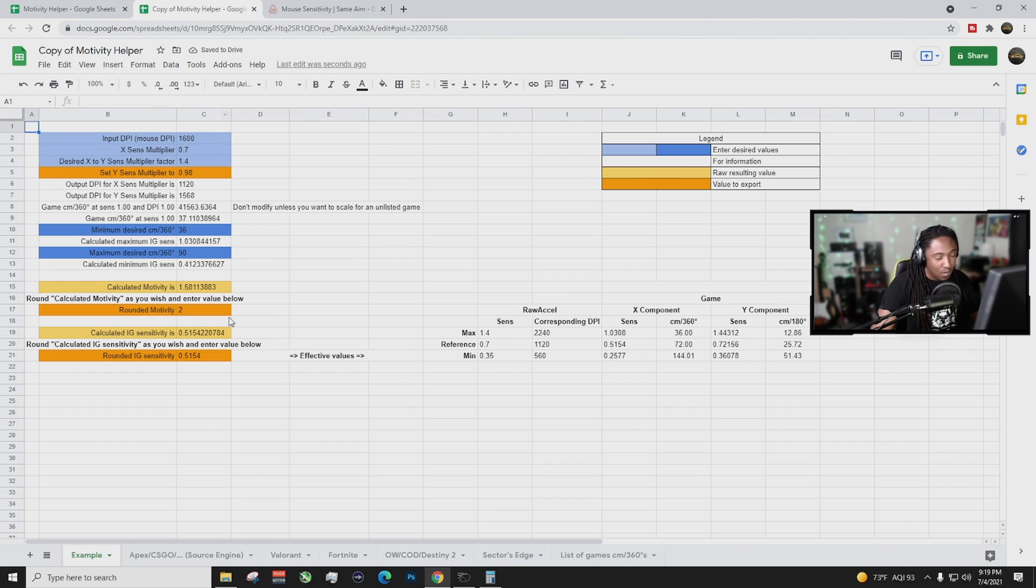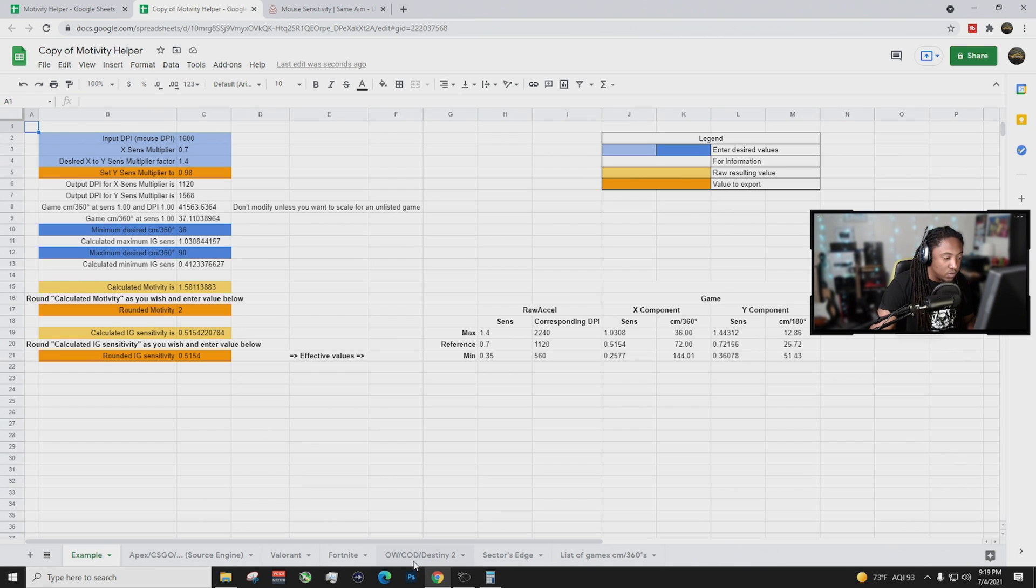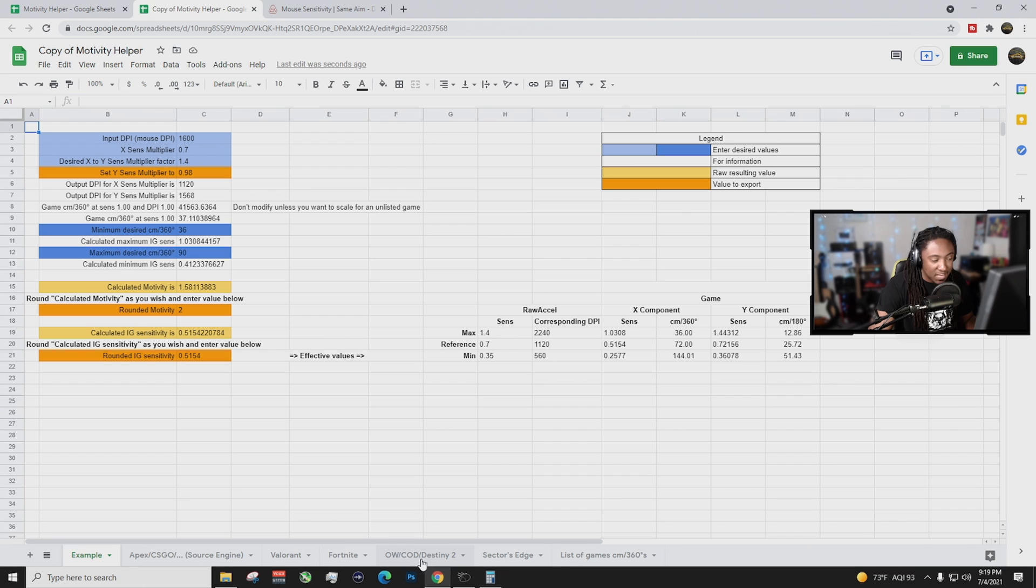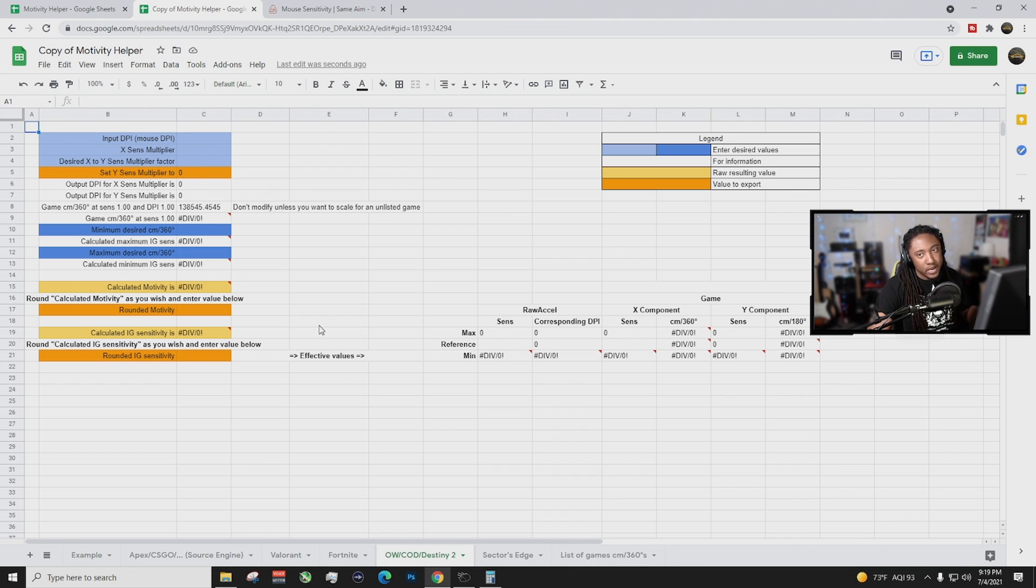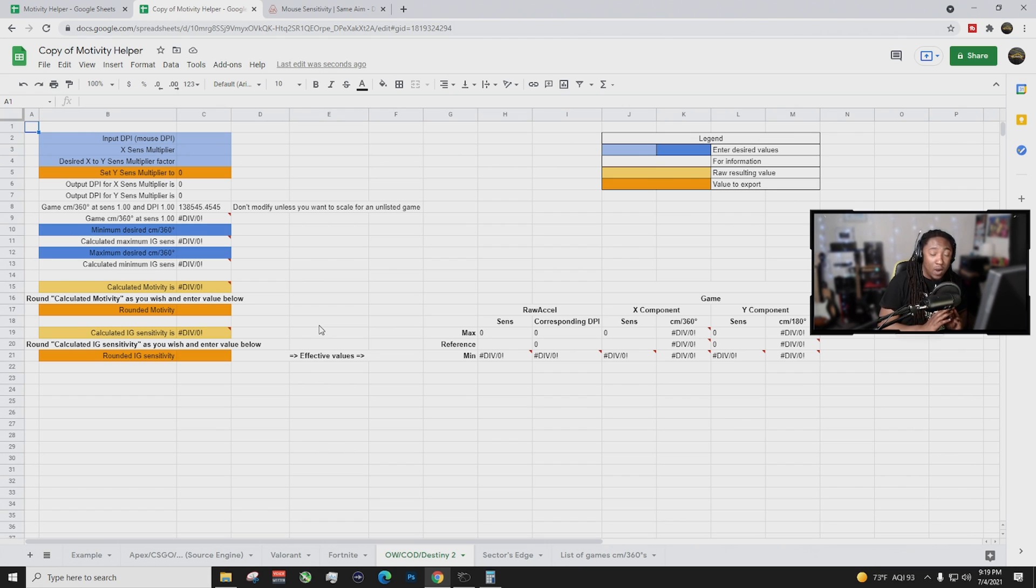That way you're going to be able to edit everything that we're doing right now. Okay, we're right in. Next thing you want to do is you want to come down to the OW forward slash COD slash Destiny 2. Click on that. Everything is going to be zero right now.